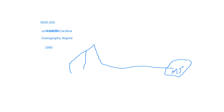So everybody kind of understands skew and mean and box plots now? I'm going to take your silence as a yes.